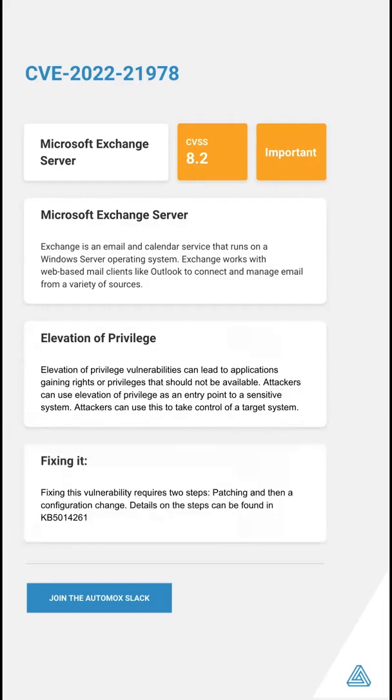Fixing this vulnerability requires two steps: patching and then a configuration change. Details on the configuration change can be found in KB article KB5014261.